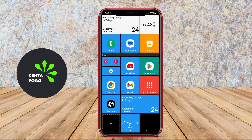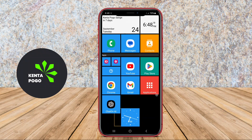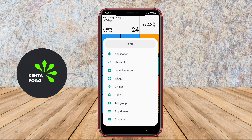Additionally, it offers smooth animations and transitions, contributing to an overall enjoyable user experience.